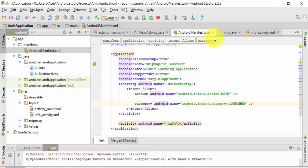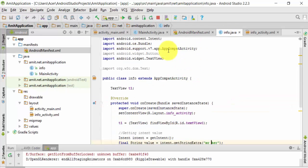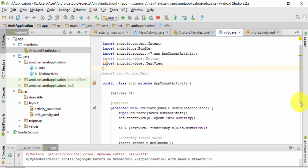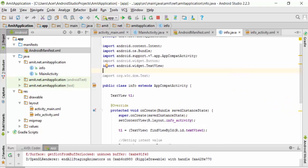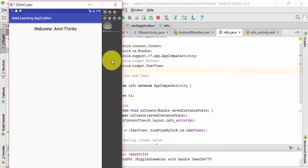So in this video we basically learned how we can easily resolve an error: unable to find activity class file.